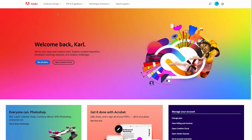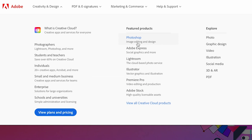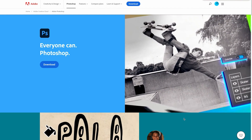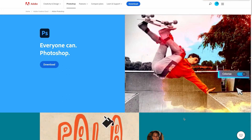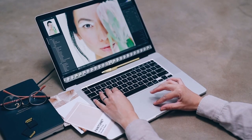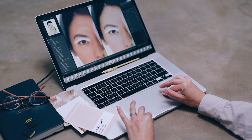The first thing we need to do is head down to the description and click on the link. This is going to take you across to the Adobe website, and then we're going to head to Creativity and Design, and under Featured Products we're going to select Photoshop. This is going to take you to the Adobe Photoshop homepage where you can see all of the Photoshop features that you're going to get access to.